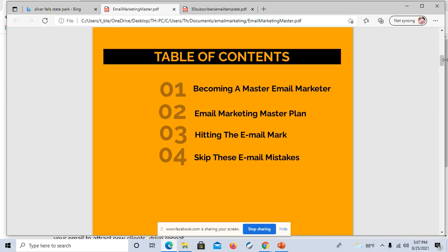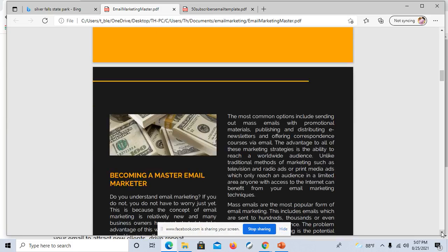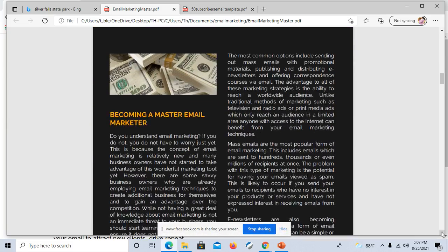Here it says becoming a master email marketer, email marketing master plan, hitting the email mark, skip these email mistakes. Beautiful. All right, so let's get into this ebook.